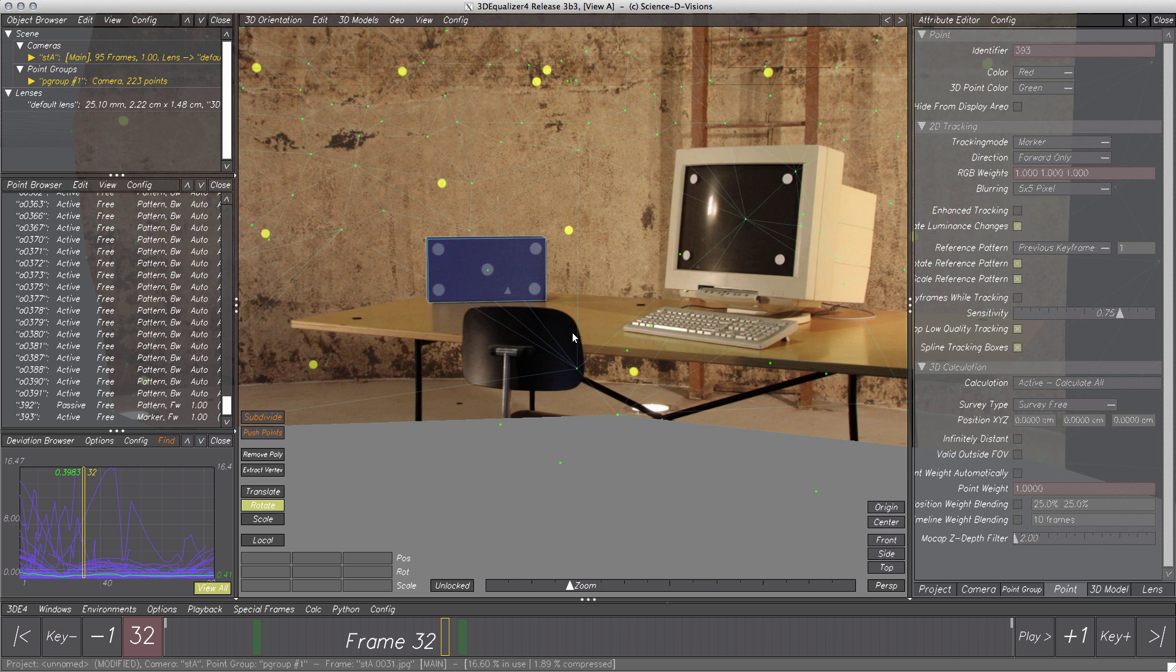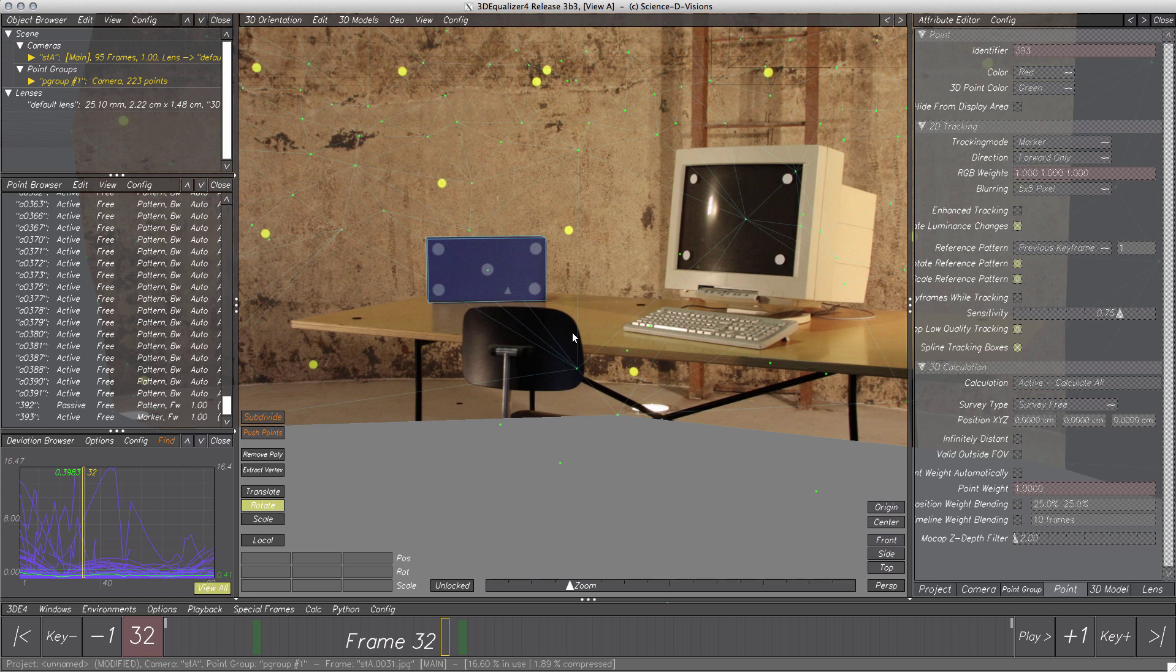We learned how to reconstruct elements of a scene by using the AutoTracker and creating a mesh object, which was modified to enhance the reconstruction quality. Further, single objects of that scene were modeled as well using 3D models provided by 3D Equalizer 4. Well, that's it! Thank you very much for watching! I hope you enjoyed this tutorial!